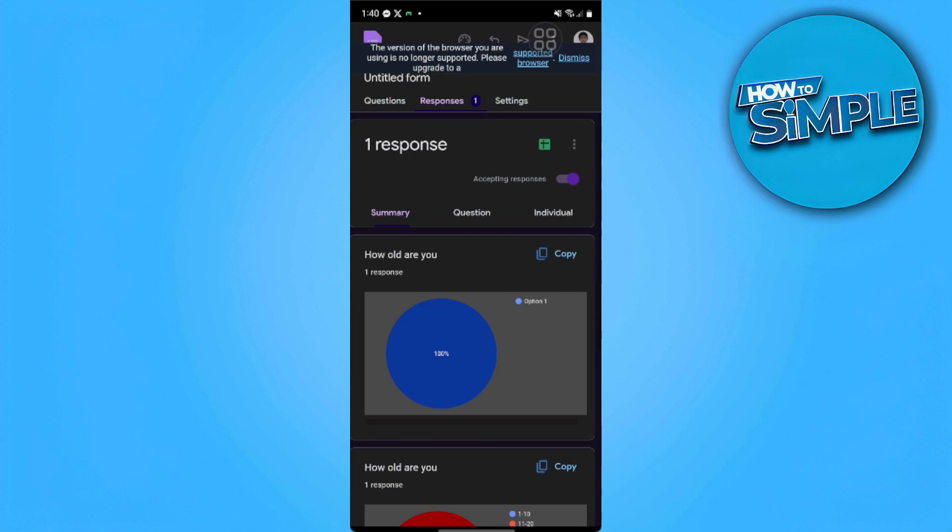That's it. From here you can check all the answers in your Google Form on mobile. If you find this video helpful, please hit like and subscribe. Thanks.